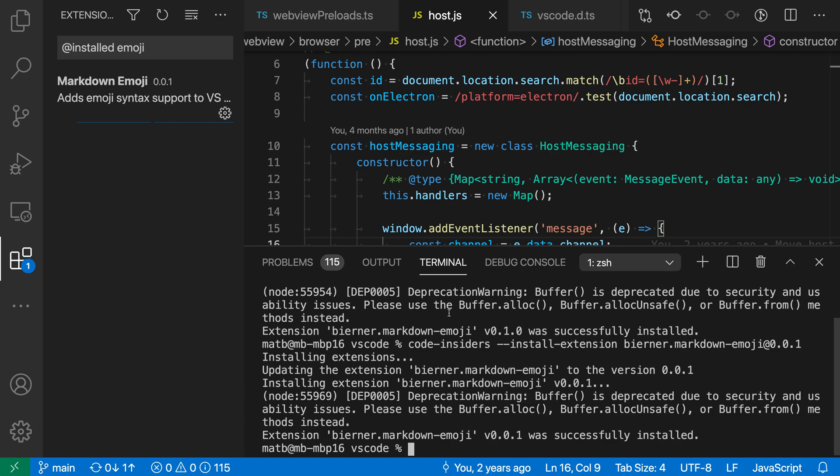Now for day-to-day use, you probably want to continue using VS Code's built-in extension view so you can search and install extensions visually. But you might find being able to install extensions using the command line useful if you're wanting to automate setting up part of your dev environment or share your dev environment, that type of thing. So that's a quick look at the --install-extension command line option for VS Code.